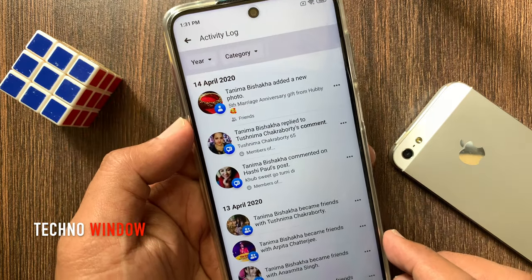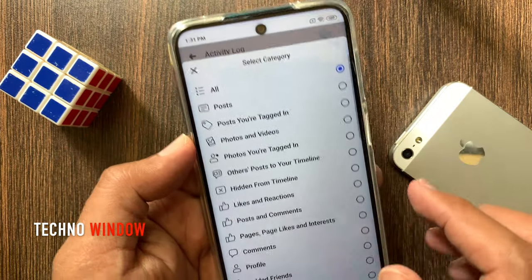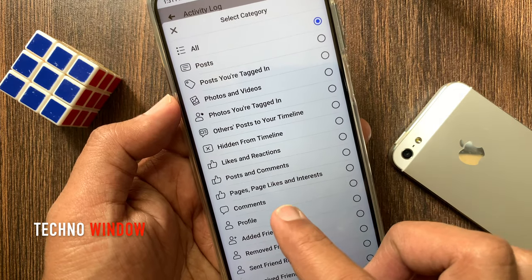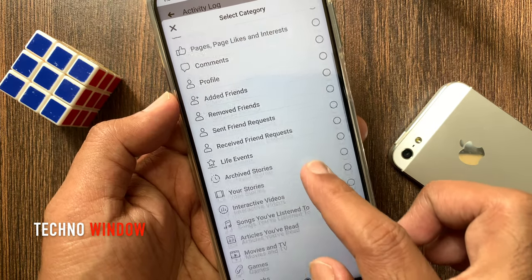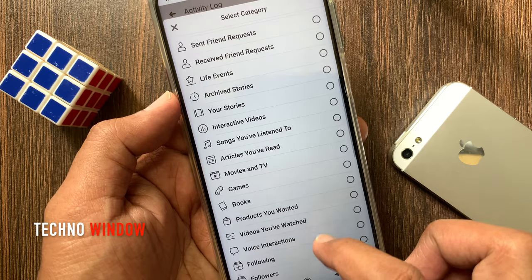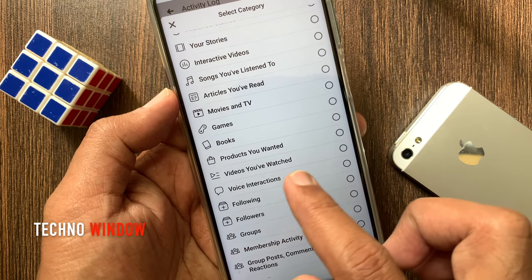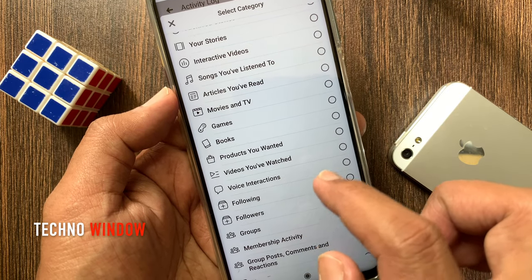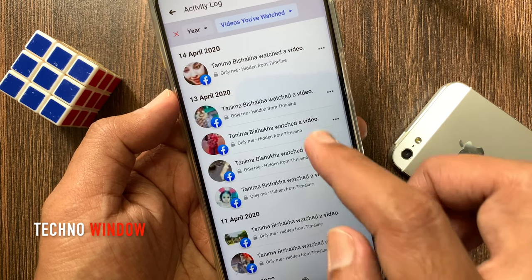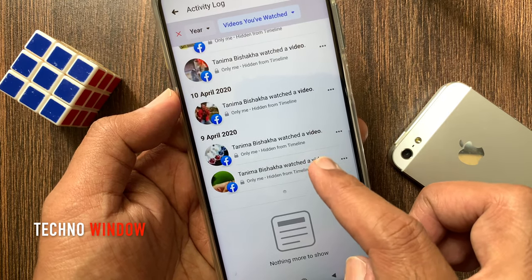Tap Category. Swipe up to scroll down and find Videos You Have Watched. Tap Videos You Have Watched. Here you will see all videos you have watched.